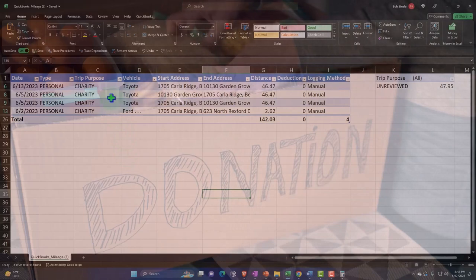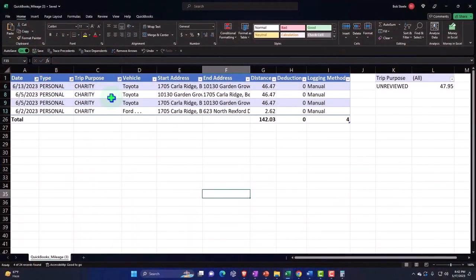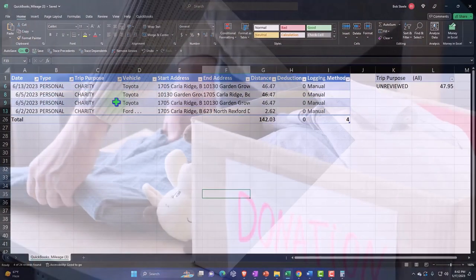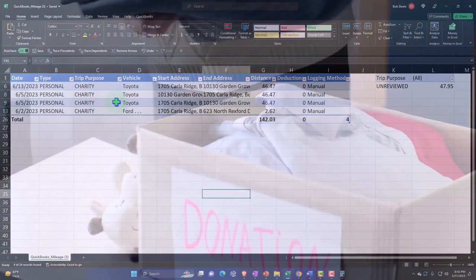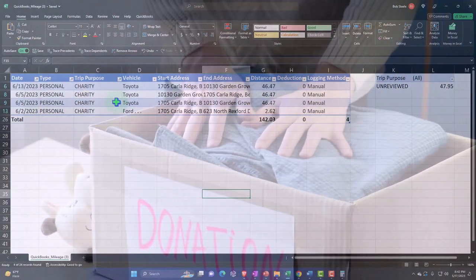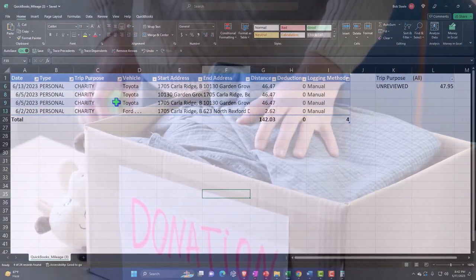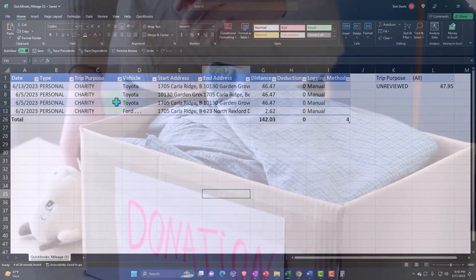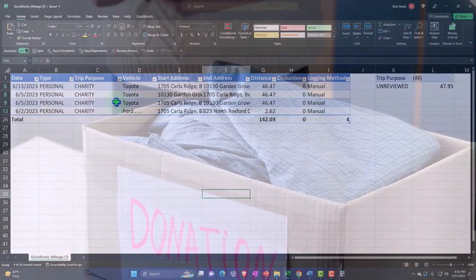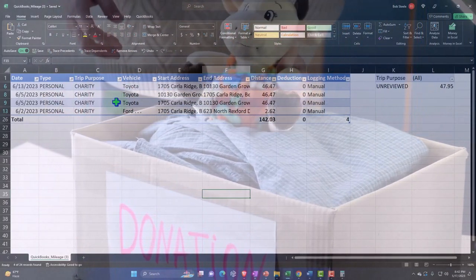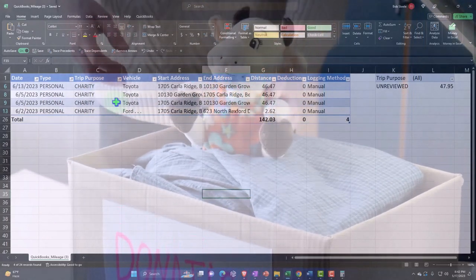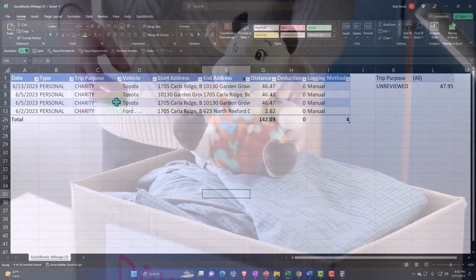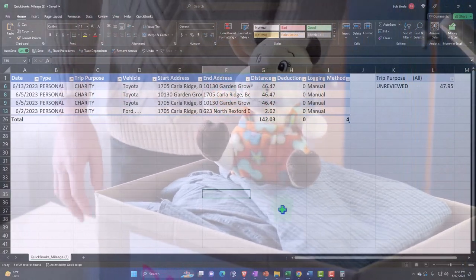There might not be a floor with charity, but there is with medical expenses. These two are usually not as big a benefit unless you have a lot of charity or medical expenses, and they're not as straightforward because they're itemized deductions.